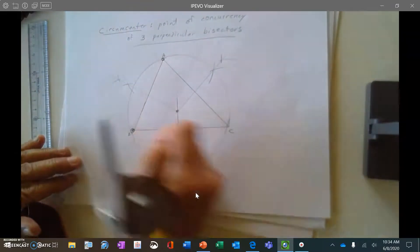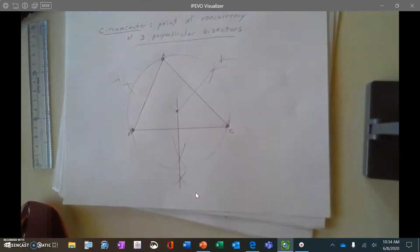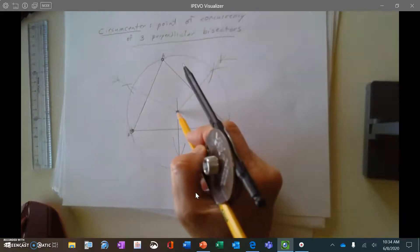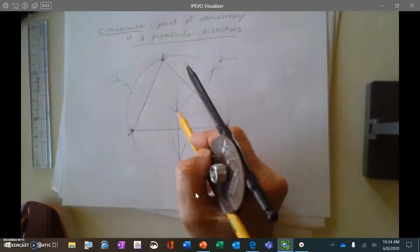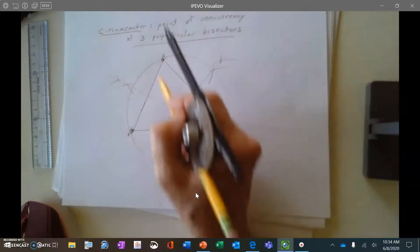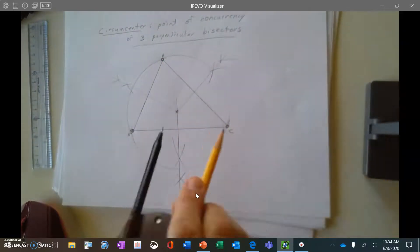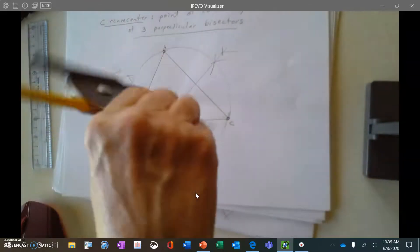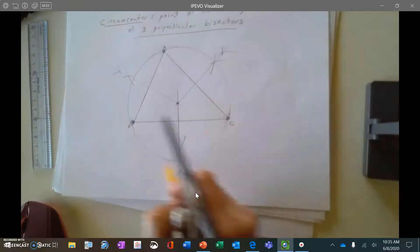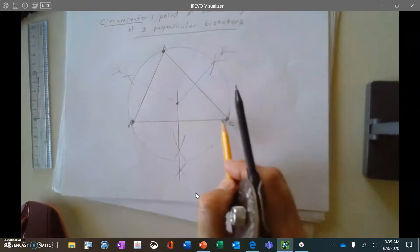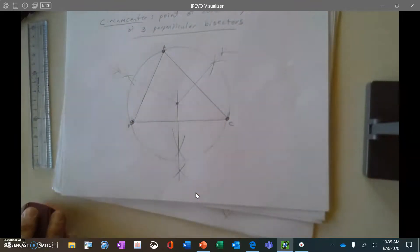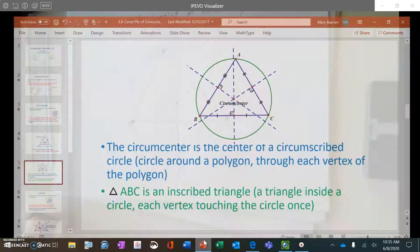It touches there, touches there, touches there. So in a triangle, if I have the three perpendicular bisectors, they all meet at the circumcenter. The distance from the circumcenter to each vertex is the same. That means if I put my compass at the circumcenter, it will create a circumscribed circle that goes around the triangle and touches each vertex. That is our first point of concurrency.